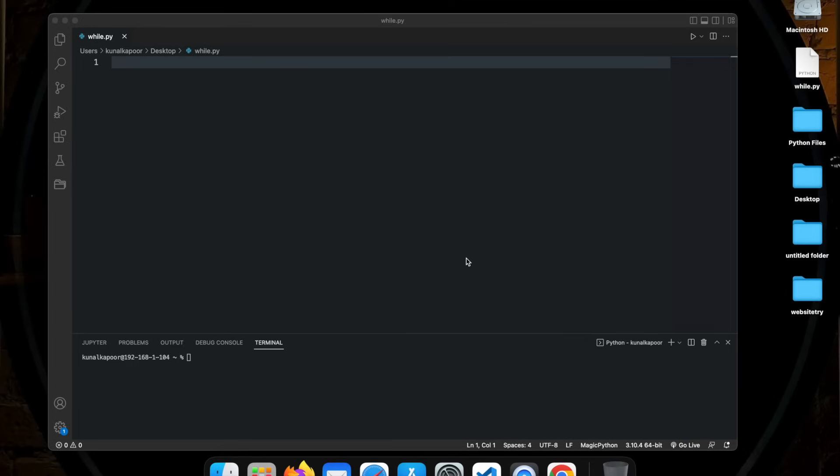So guys, without wasting any further time, let's go inside the computer and learn while loops. We're at the computer. And I've already created a file in my Visual Studio code, which is while.py. And I've already saved it on my desktop.